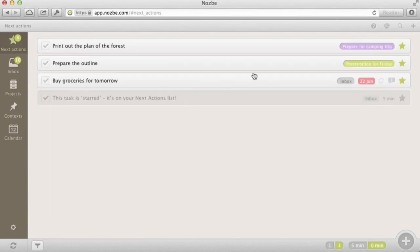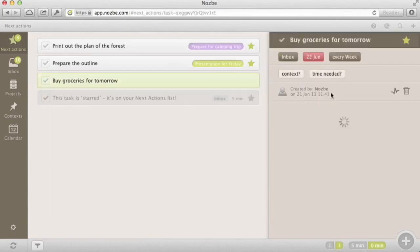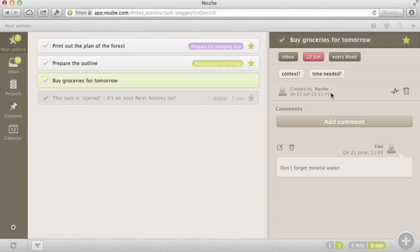Some tasks need due dates. If you add a date to a task and this date is today or is overdue, the task will automatically be start and become your next action. Tasks in Nozbe can also be reoccurring. Every day, every week, you name it.